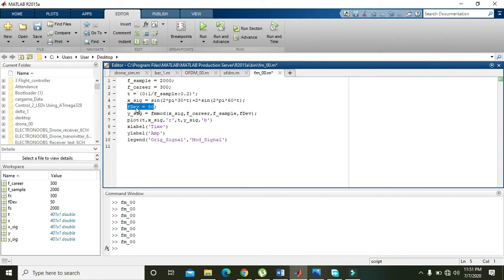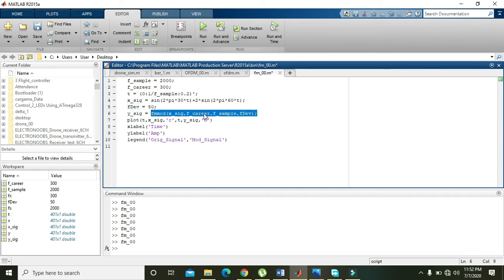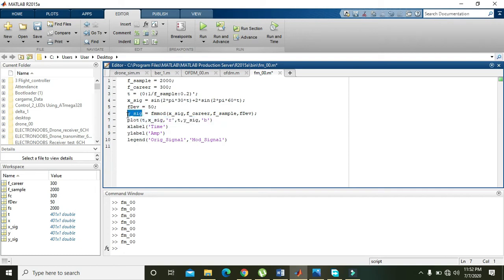There is another constant called the frequency deviation, which is set to 50. Then we perform frequency modulation on the x_c signal using a built-in MATLAB function. This function takes the message signal x_c, the carrier frequency F_carrier, the sampling frequency F_sample, and the frequency deviation F_dev as inputs. It performs the frequency modulation and returns the modulated signal y.